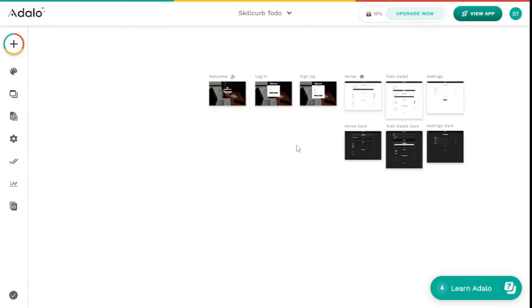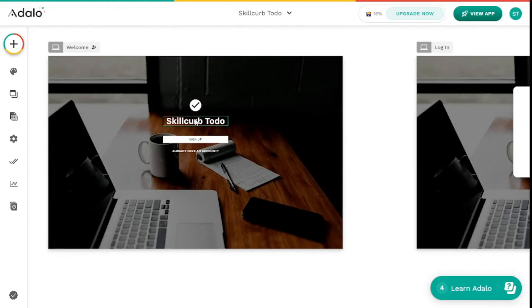That's pretty much all you need to do for a basic application. The purpose of this video was to show how we can create an application within just a couple of minutes using Adalo. But if you want me to cover detailed customization of an Adalo application, let me know in the comments below and I'll create a separate video on that.